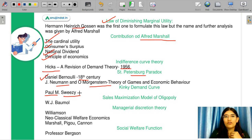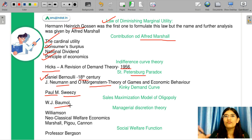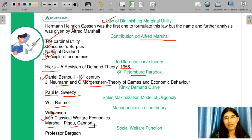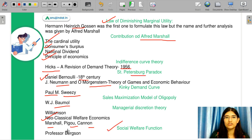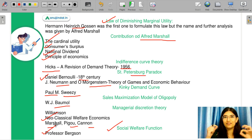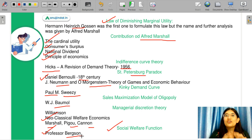Next is the sales maximization model of oligopoly, given by W.J. Baumol. In this model, firms maximize sales — meaning they look at quantity sold rather than profit. Next is the managerial discretion theory, given by Williamson. Neoclassical welfare economists include Marshall, Pigou, and Cannan. Next is the social welfare function, given by Professor Bergson — this is a common source of confusion, as people try to match it with Samuelson's or Arrow's social welfare function, but the pioneer was Professor Bergson only. This completes our microeconomics memory-based section.